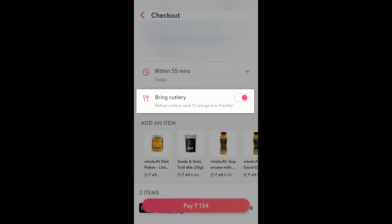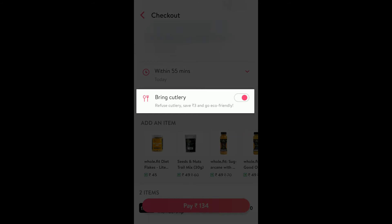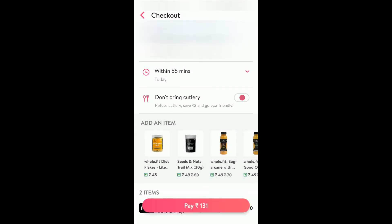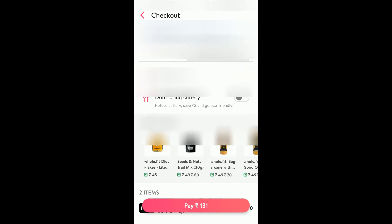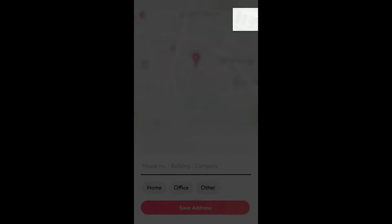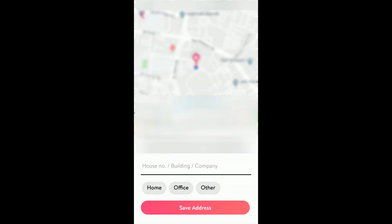If you are eating outside then you would need cutlery, if you are eating inside you might not need it — you can save rupees 3 by not selecting that. You can click on the address field and if you have any saved address you can select that, otherwise click on the top option to select a new address. If it is not coming by default, click on the GPS option so the location gets identified automatically.